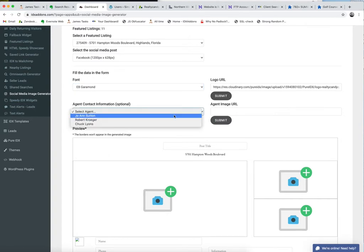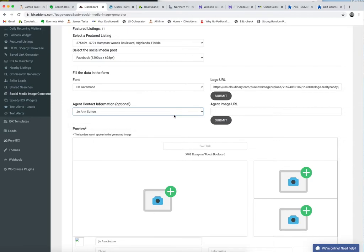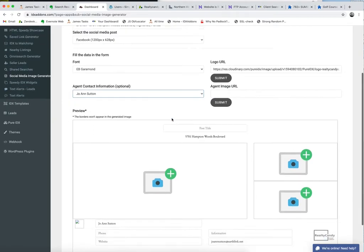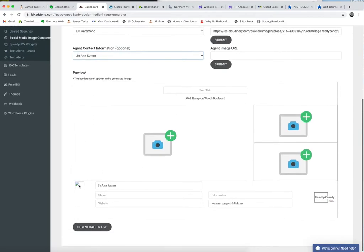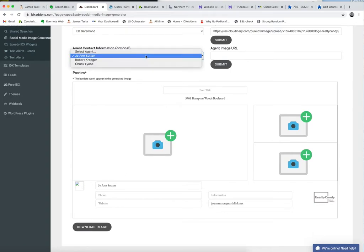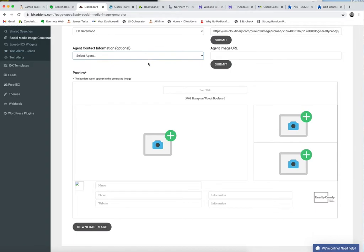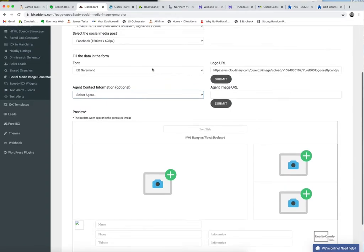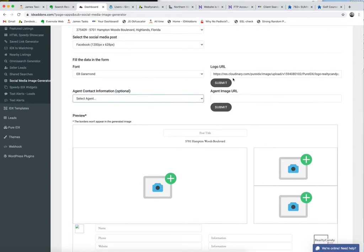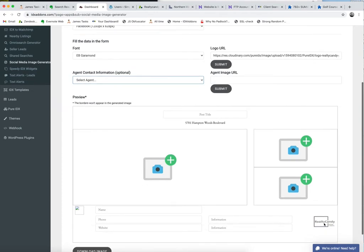And then if I want to choose one of the agents in our account, if there's contact information or an image there for that agent, it'll grab their information. So let me just show you down here. There's a logo here, so this client, for example...